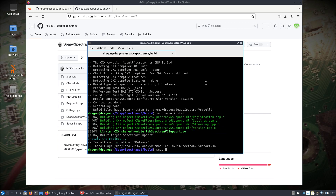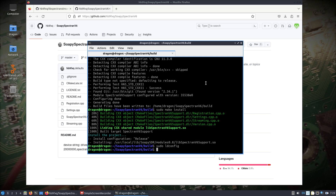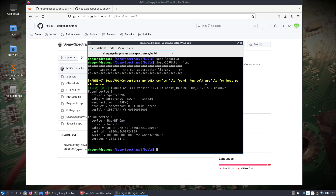Now granted some of this may change soon, but this is where things are at now. If I run soapy_find, regardless of whether the Spectran is on or not, we'll see that driver now listed there, along with a HackRF if I have one plugged in.